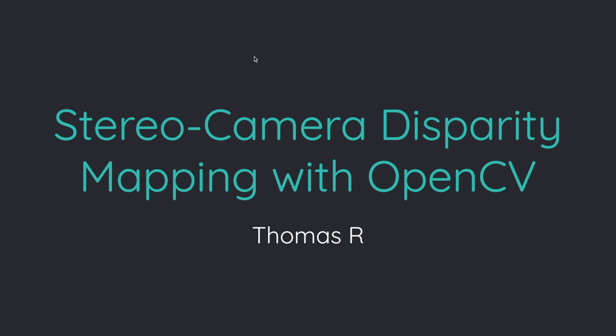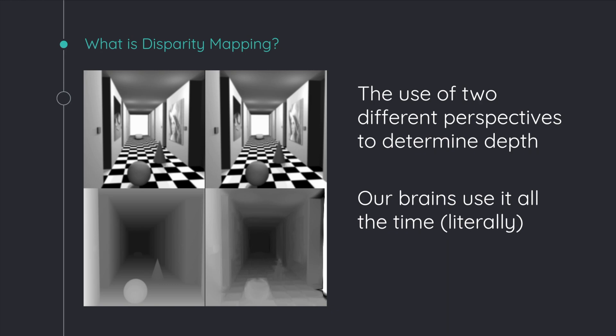Hey, I'm Thomas R, and for my 2020 Quest project, I decided to work on stereo camera depth and disparity mapping with OpenCV on Raspberry Pis. So first of all, what is disparity mapping? Well, disparity mapping is the ability to take two frames which are slightly offset from one another and create a 3D scene from them.